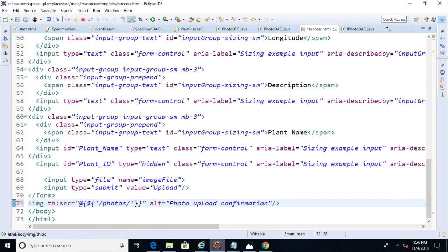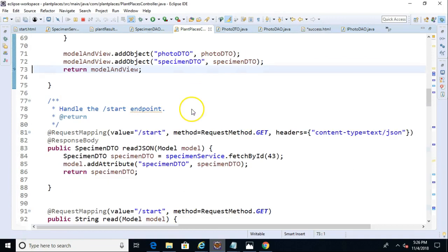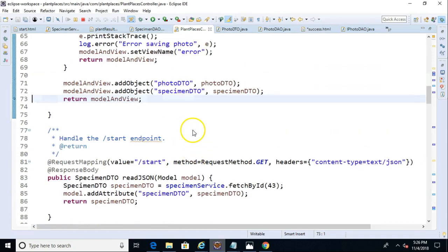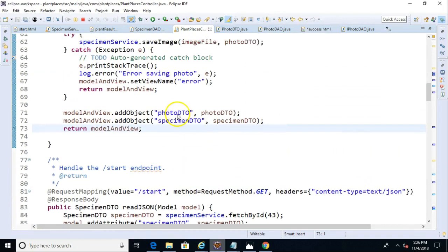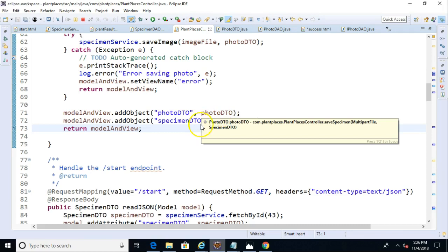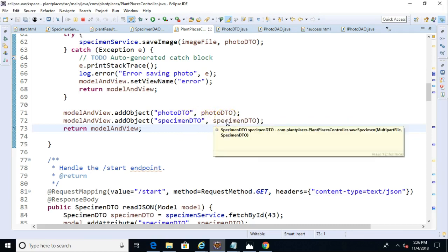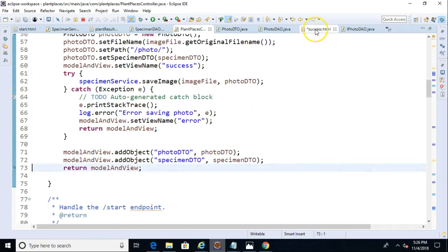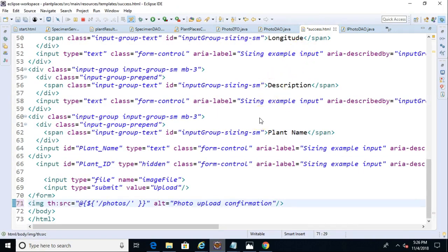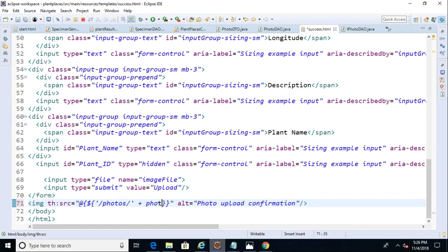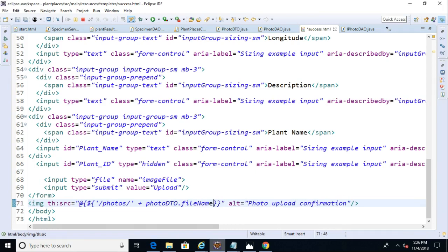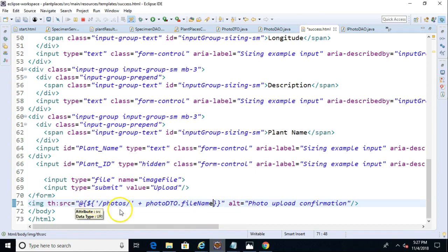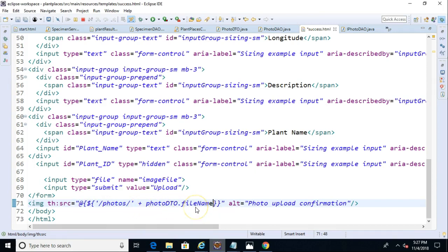What we're doing here is we're saying go to the photos directory, but I want you to pull out the photo that the user just uploaded. Now, how do we know what photo the user just uploaded? Well, remember in our controller that we're using this model and view, and we're adding the photo DTO right back to the model and view and the specimen DTO right back to the model and view so that we can show details of what was just saved on this success or confirmation page. So we say photos, and then we say plus, and then simply photo DTO dot file name. So we access the property like so. Be very careful here because there are a lot of symbols and a lot of quotation marks.